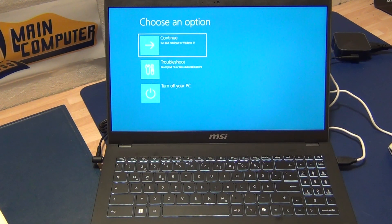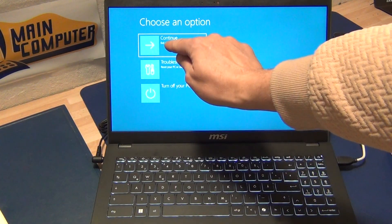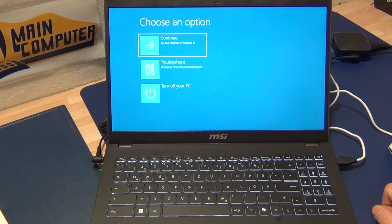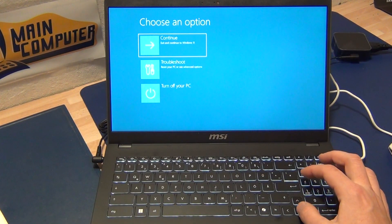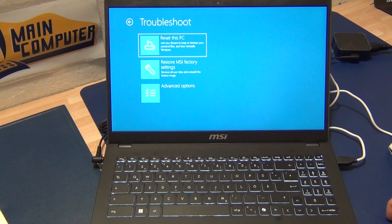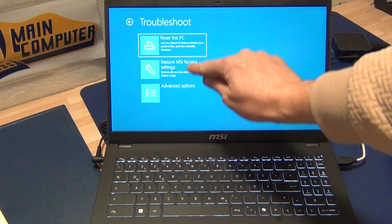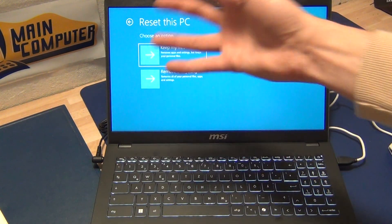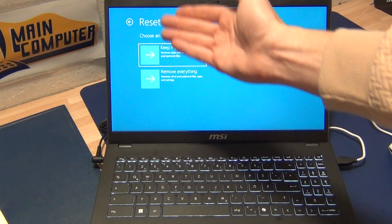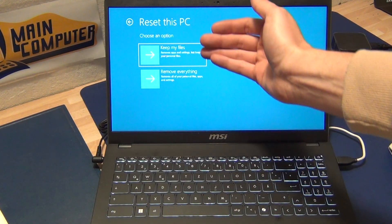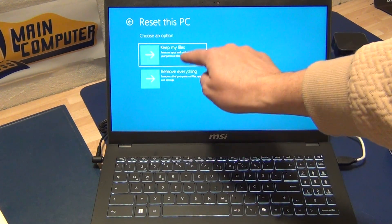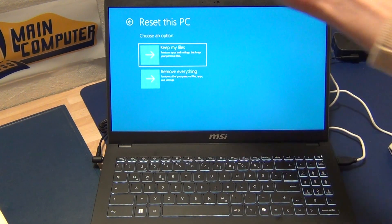Now we have these options: 'Choose an option' — continue to Windows if Windows starts, or go to Troubleshoot. We're going to Troubleshoot. Now you have different functions: 'Reset this PC,' which is the Windows reset function. You can choose 'Keep my files' — but still back up your data — or 'Remove everything' if you want to resell or give it to someone.